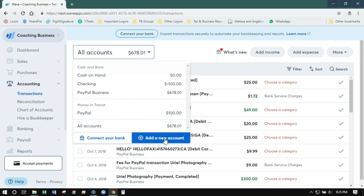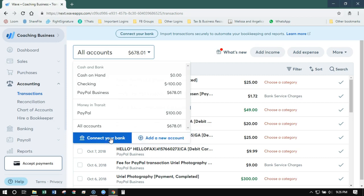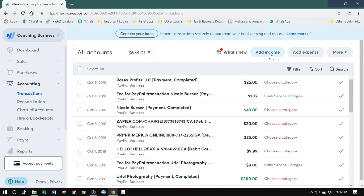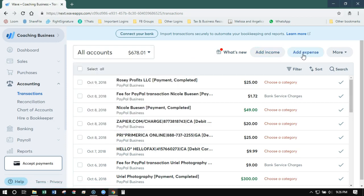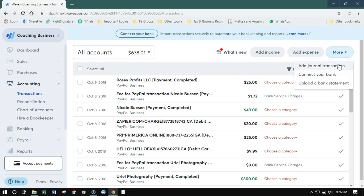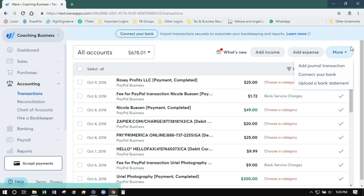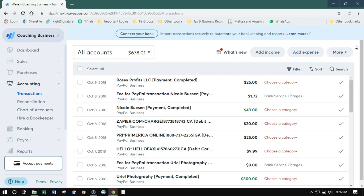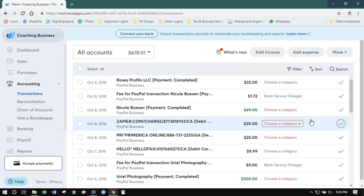You can add a new account right here, which is really cool because you don't have to go to the chart of accounts anymore to add an account. And you can sync any online banking right from here. Now we've still got add income, add expense, and then we've got more. We can actually add journal transactions, which is fancy accountant stuff, so don't try that at home. You can again connect your bank or you can upload a bank statement manually, so if you have a CSV or maybe a Quicken file, you can upload it that way.